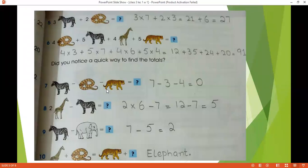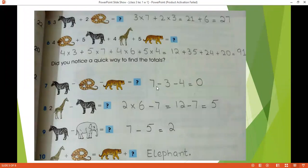Next, did you notice a quick way to find the total? We have a zebra, a snake, and a tiger. We have to subtract these values. The value of zebra is 7, minus the value of snake which is 3, minus the value of tiger which is 4. So 7 minus 3 is 4, and 4 minus 4 is 0. So you will get a 0 answer.